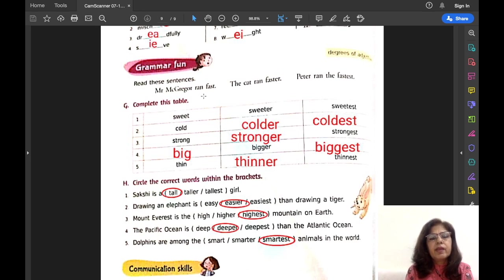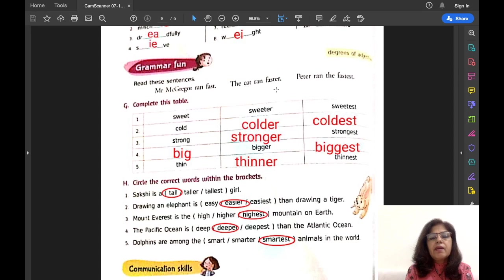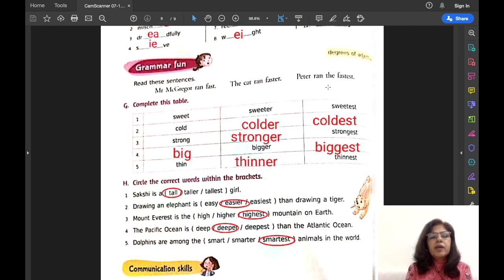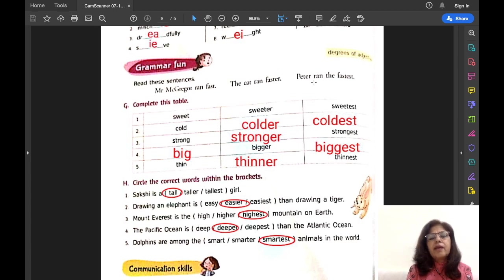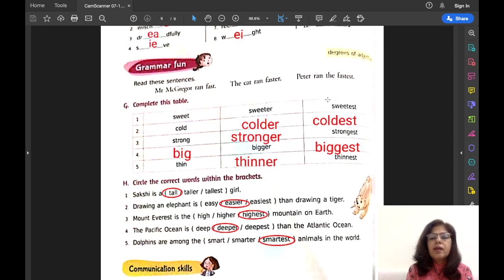When we are comparing two things, two persons, or two places, we use comparative degree. For example, 'The cat ran faster than Peter' — there are two animals, cat and Peter, so we use comparative degree. We use superlative degree when we compare more than two persons, things, or places. For example, 'Peter ran the fastest' — fastest among all, and there must be more than two. Then we use superlative degree.